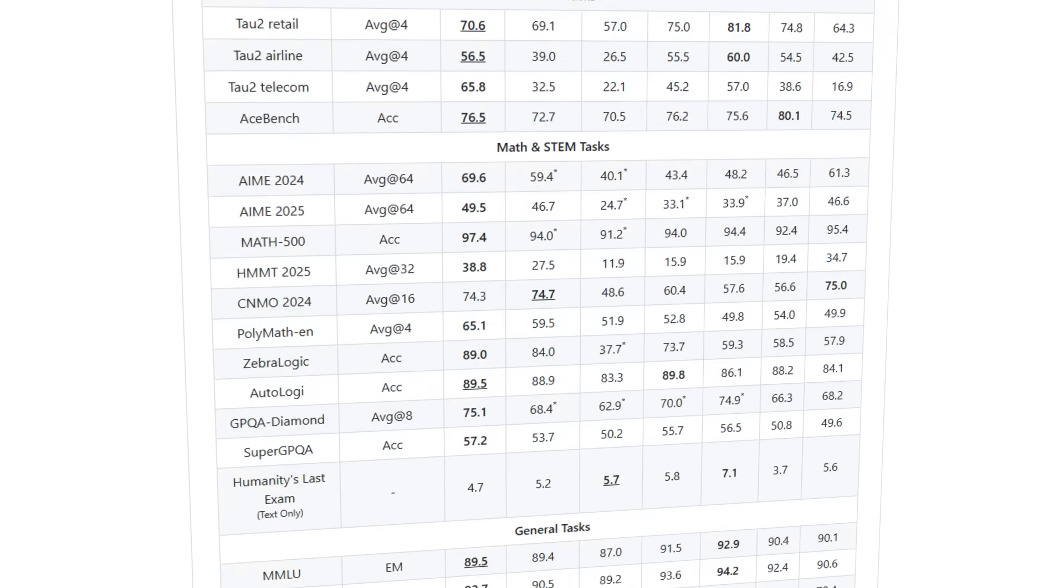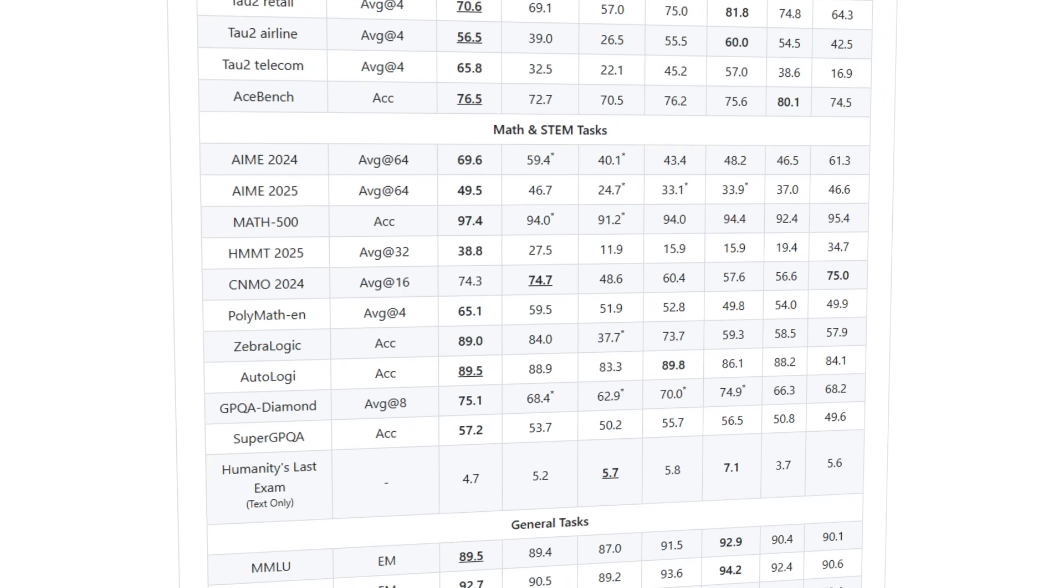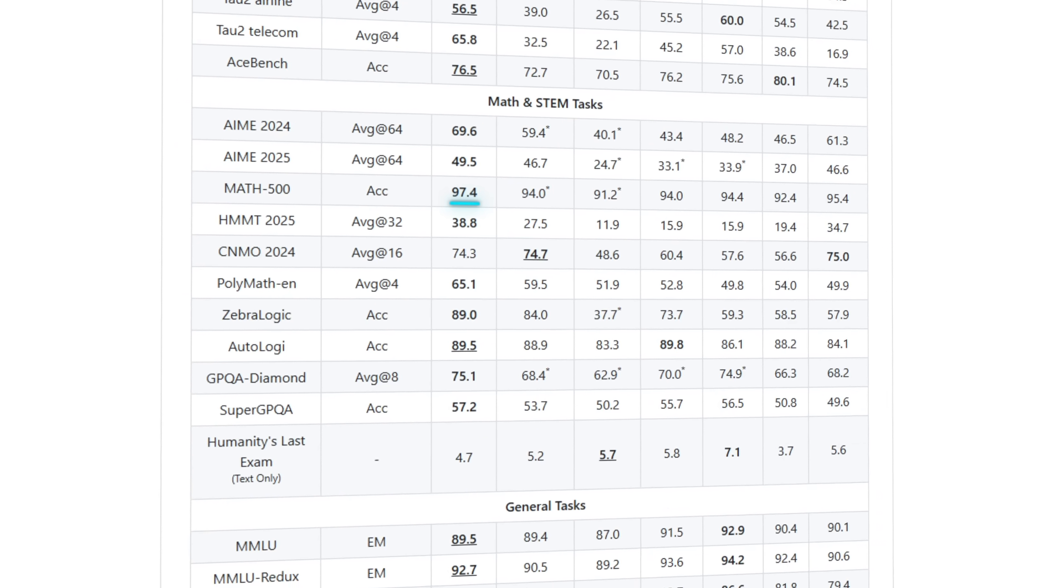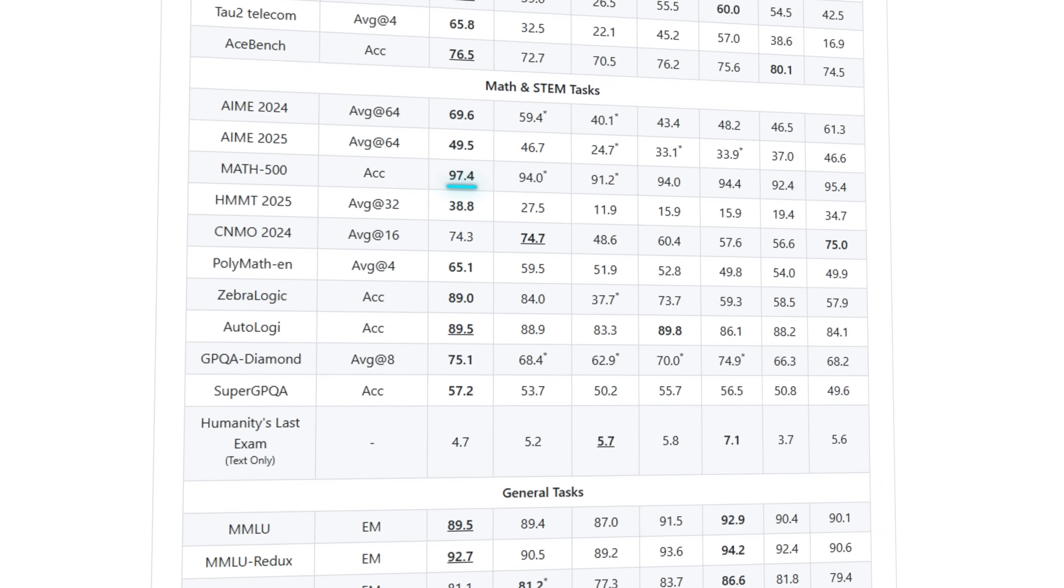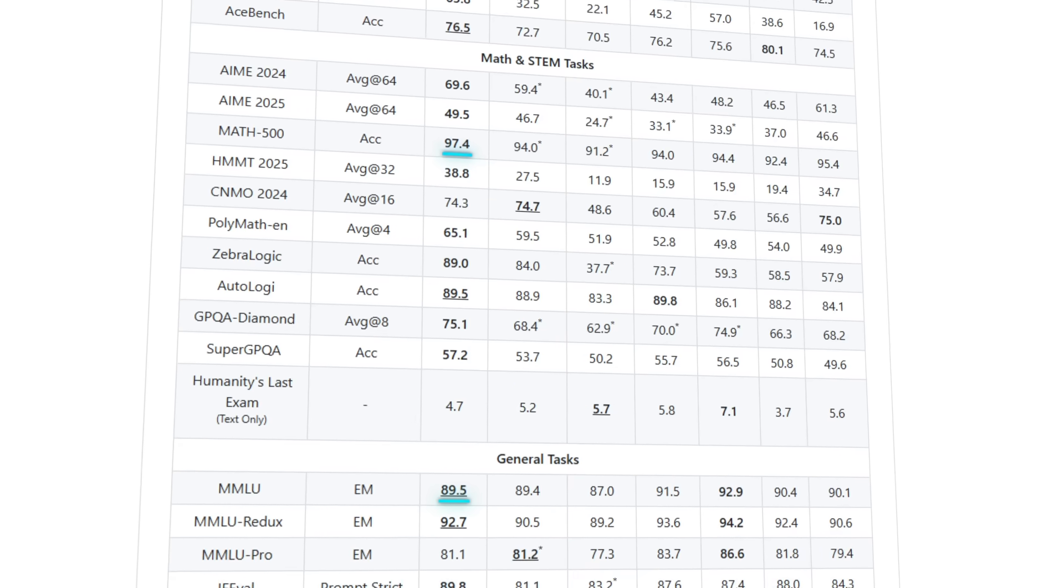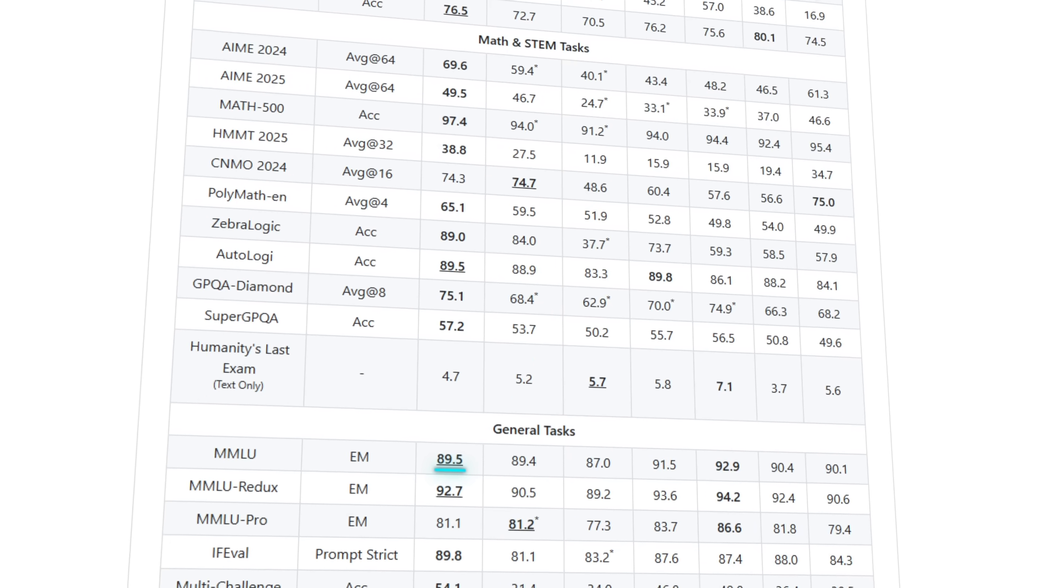Even on heavy math and reasoning benchmarks, it nails 97.4% on Math 500 and 89.5% on MMLU. That's serious performance.